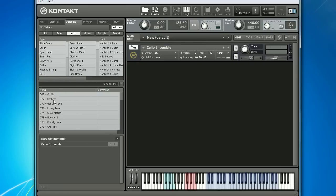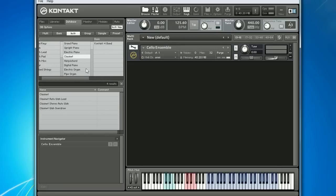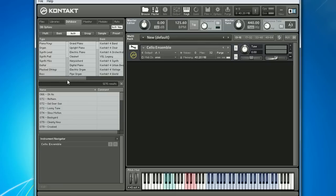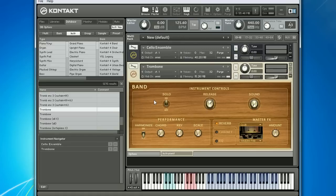Keep an eye on this section in the middle — it displays the search result list along with the number of results. With no categories selected above, I'm given the full list of over a thousand Contact instruments. I could drag any of these — for example, this trombone — into the rack instantly to load it.